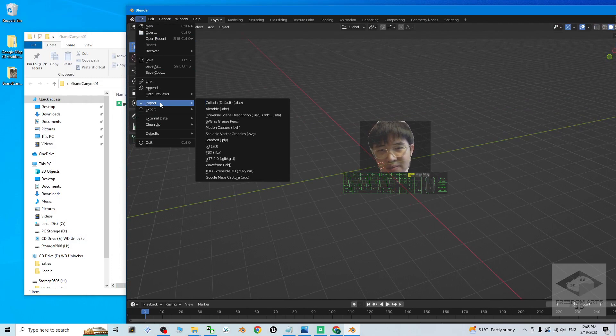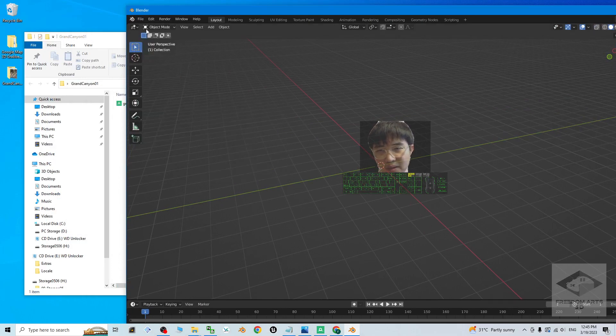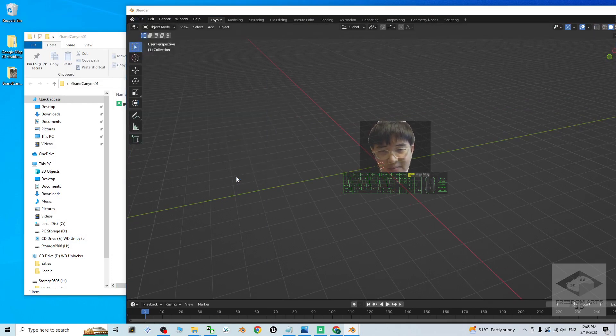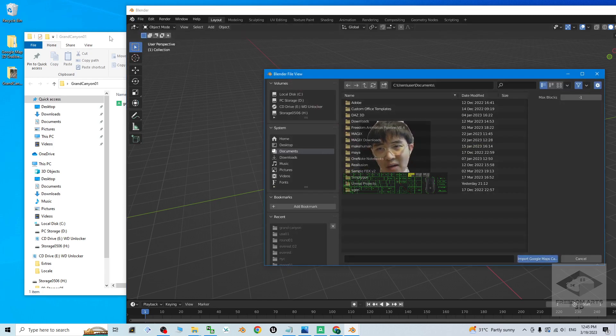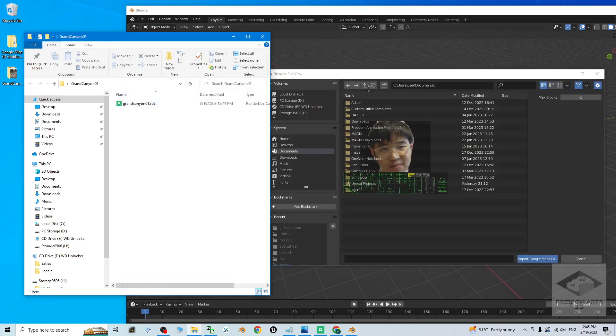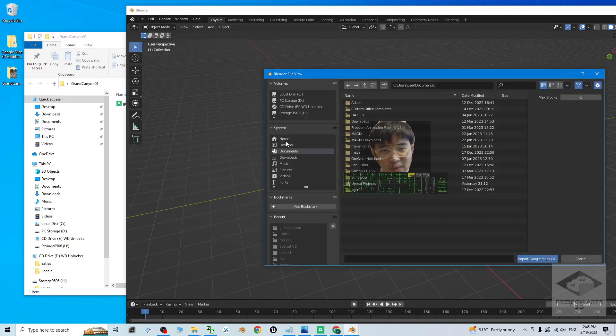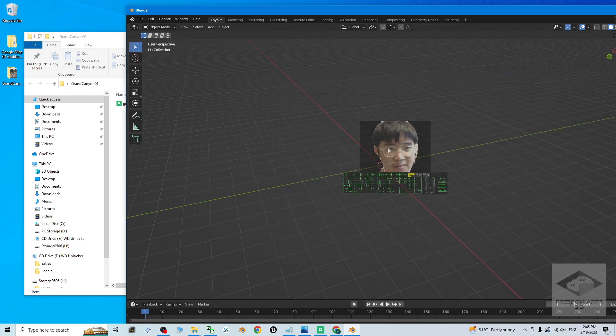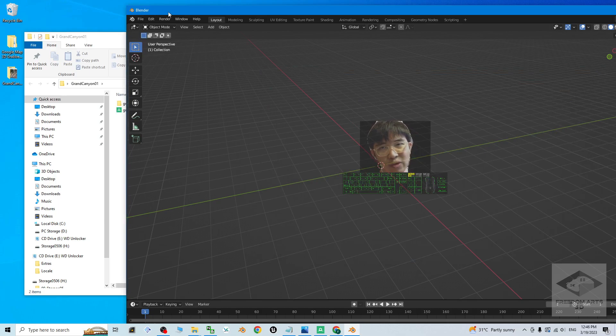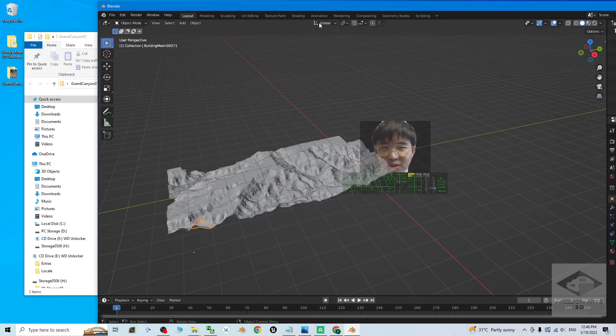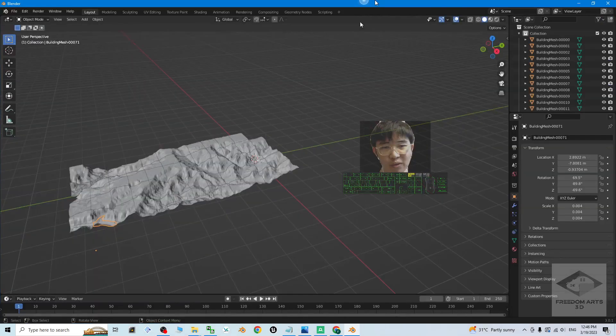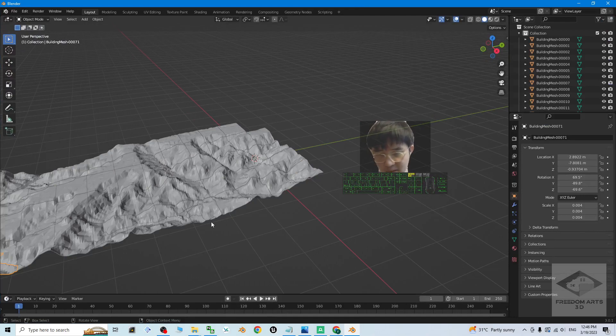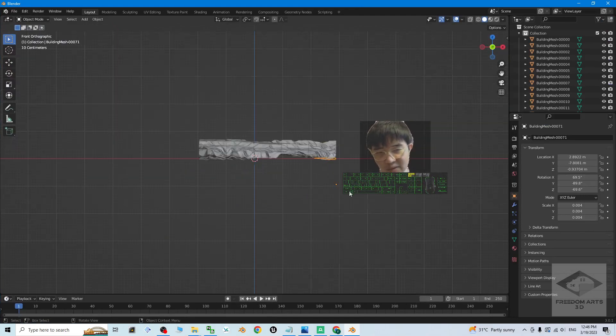Then click File, Import the Google Map Capture RDC. The RDC is set here. So it is on my desktop, Grand Canyon 01. Double click to open. Now just wait for a while. Sometimes it may show not responding. You just need to wait for a while until it really loaded. Now done everything.